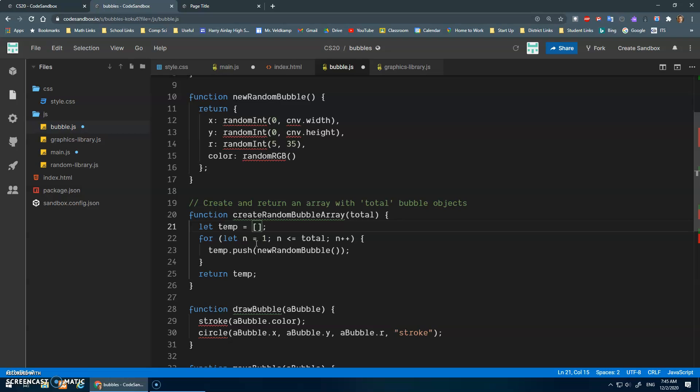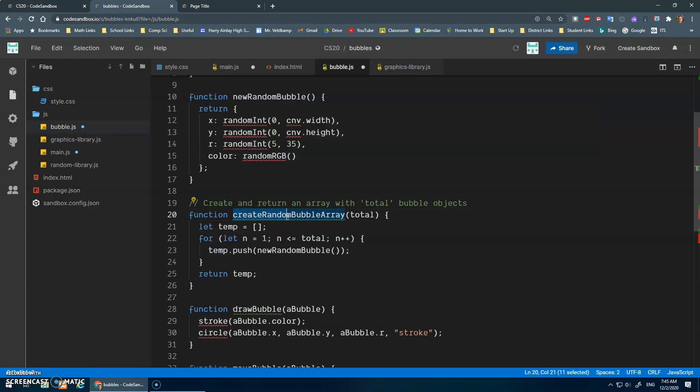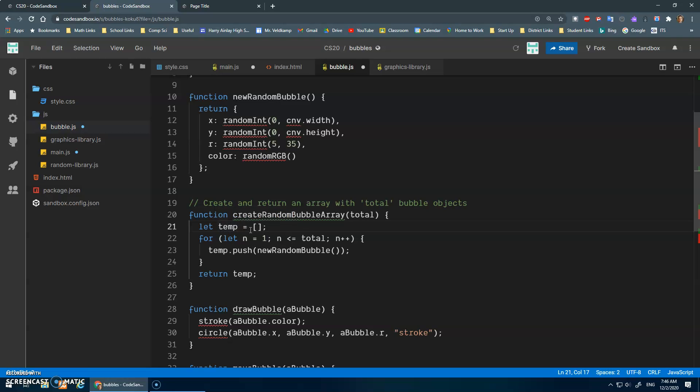So this function now doesn't rely on a global variable, right? Before it needed bubbles, a global bubbles variable. Which in this case, this is a pretty specific function. I don't know if I'm going to use it too many other places. But a lot of times when you're creating a function, you want it to be able to work in multiple places, different programs. So now this doesn't rely on any global variables, it's going to have its own local variable, it's going to create that array, and it's going to return it.